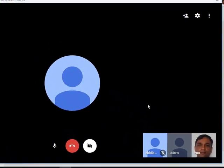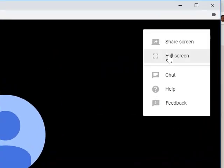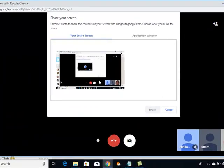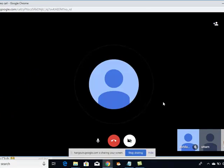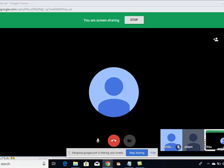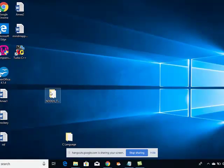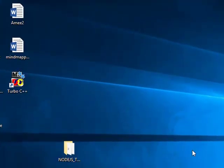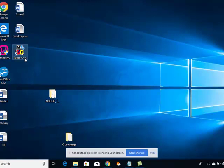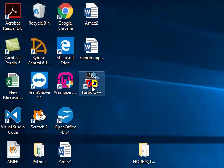Alright, I will share my screen. You can see my screen, right? Uttam, Abhilash — okay, very good. So you must be having this Turbo C++ icon.